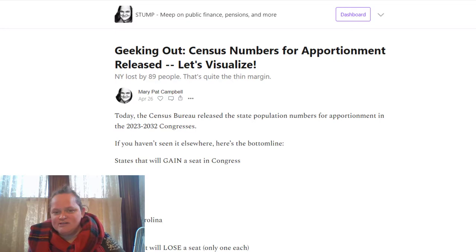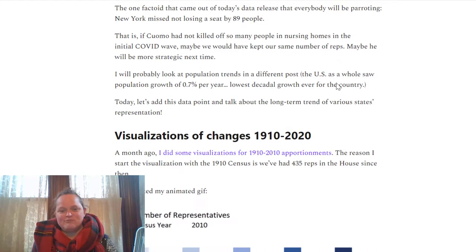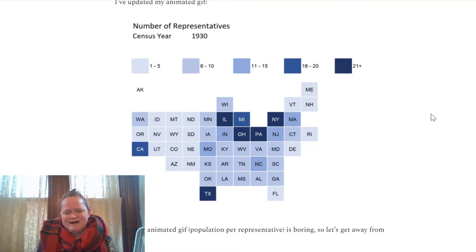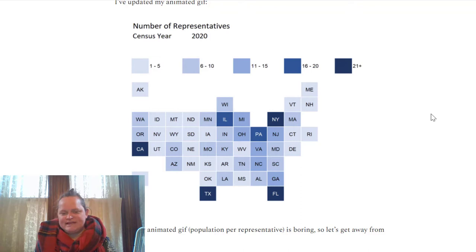I had done some visualizations in March, about a month ago, and I've revamped some of those for 2020. One of the visualizations I did was this animated shift of a tile grid map where you can see a little bit of the movement of how many reps each state has.